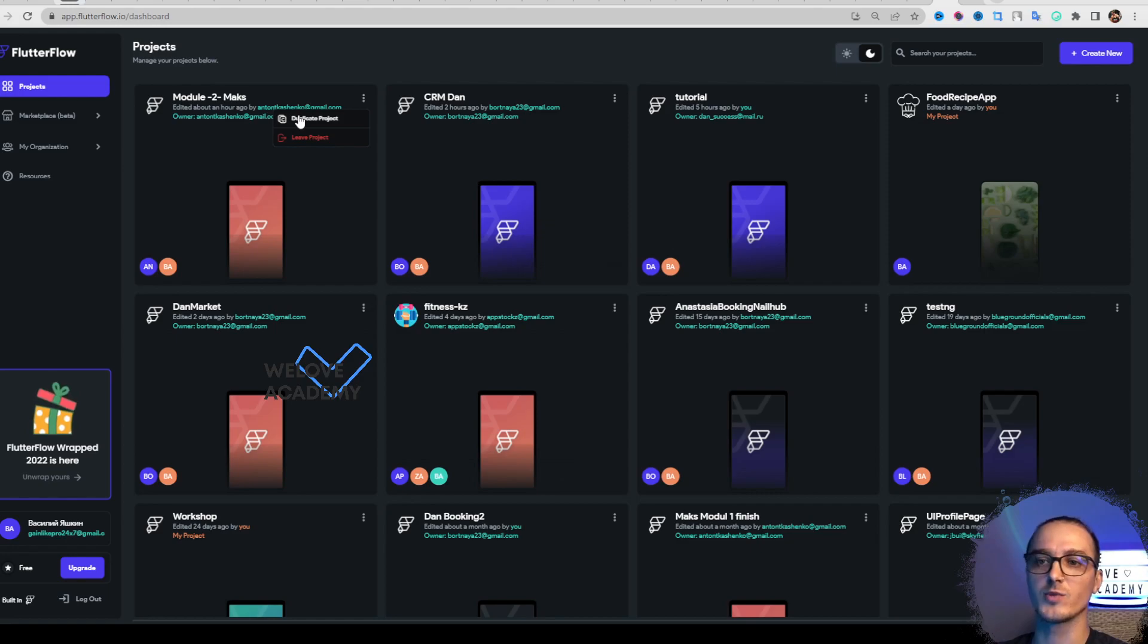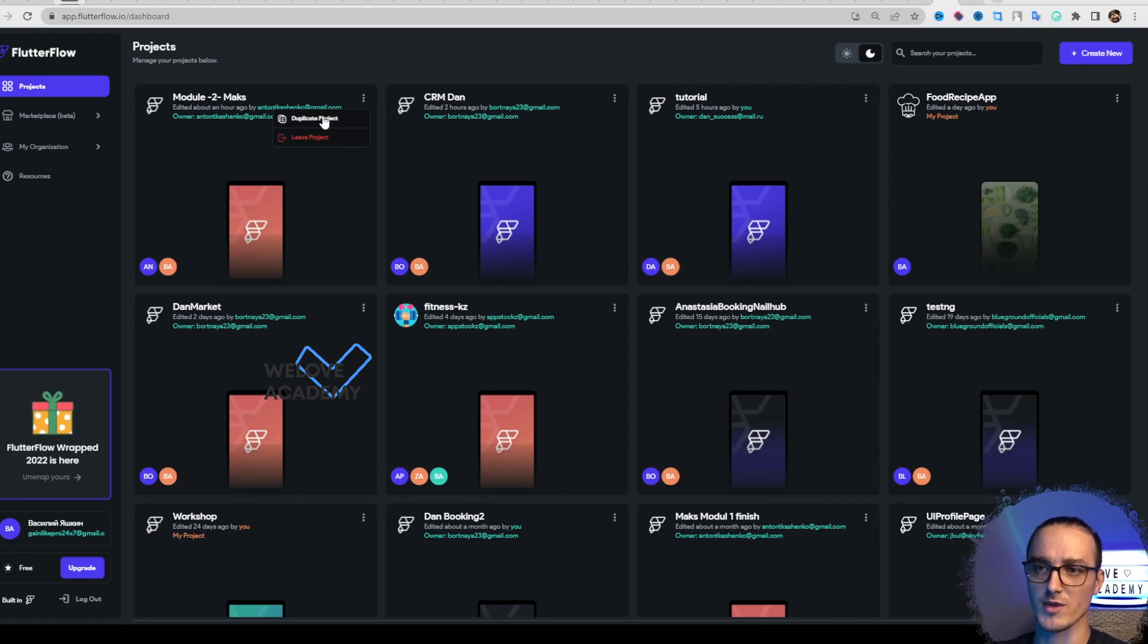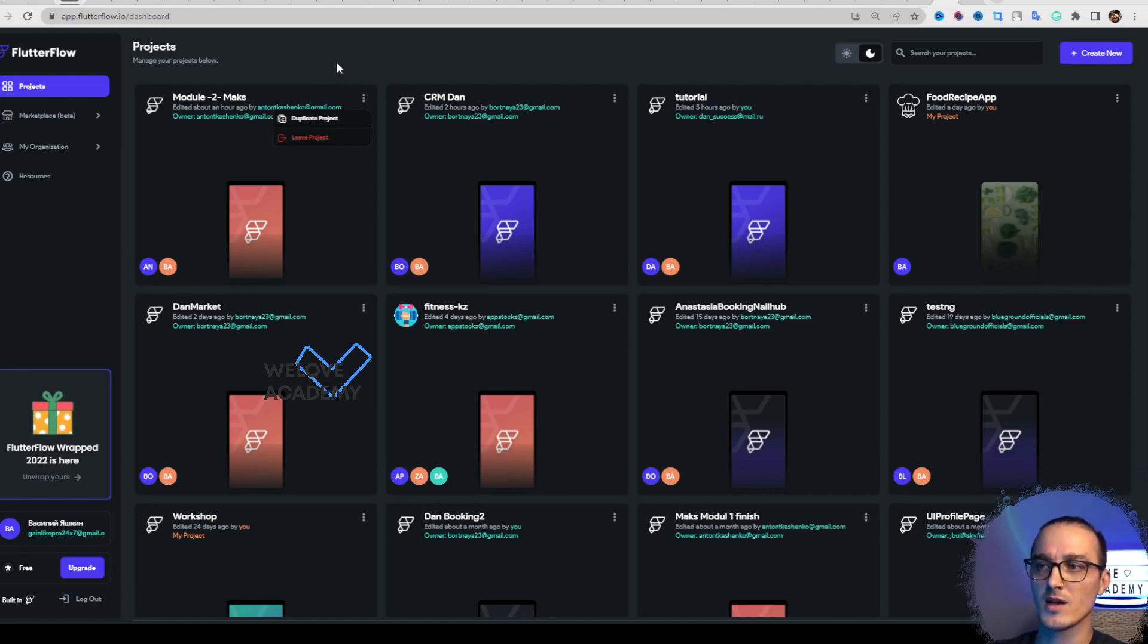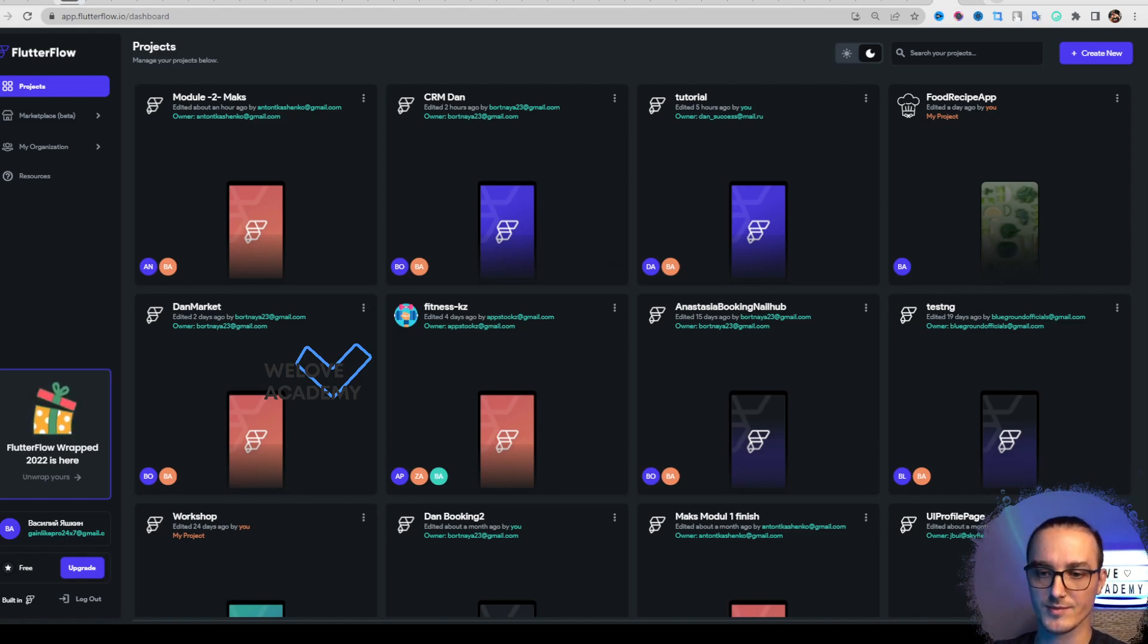I can duplicate a project to make a complete copy from this menu. That's it. Don't miss a single video, stay tuned!